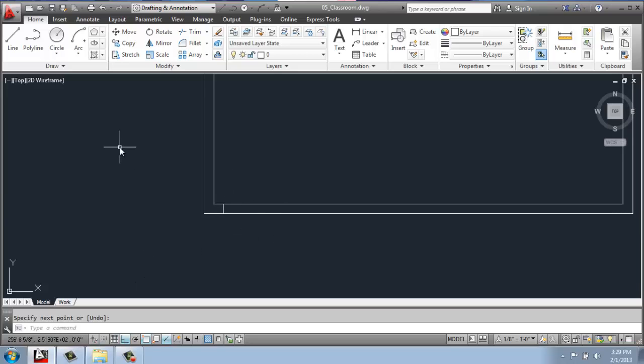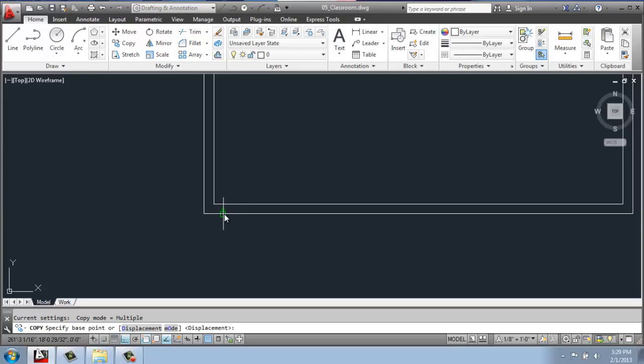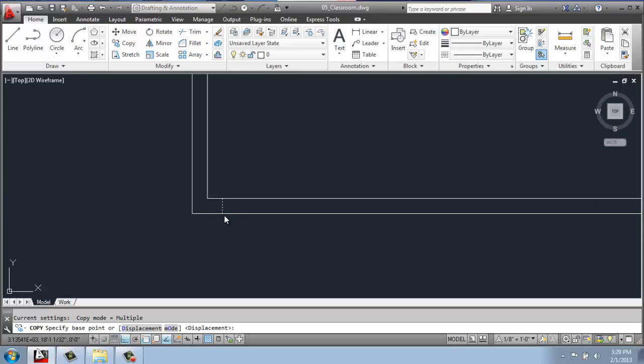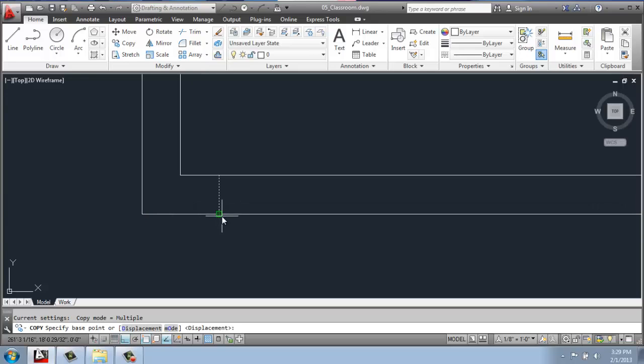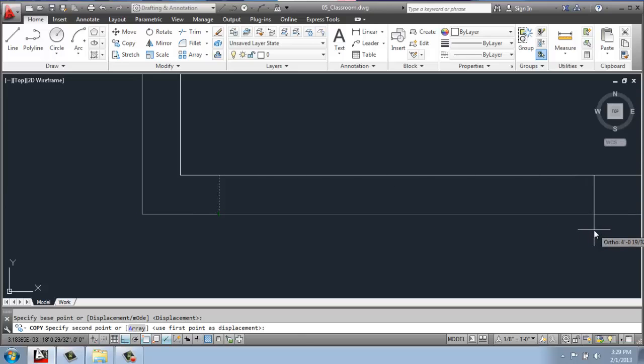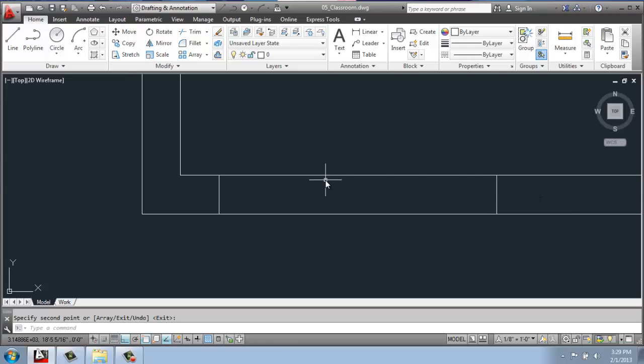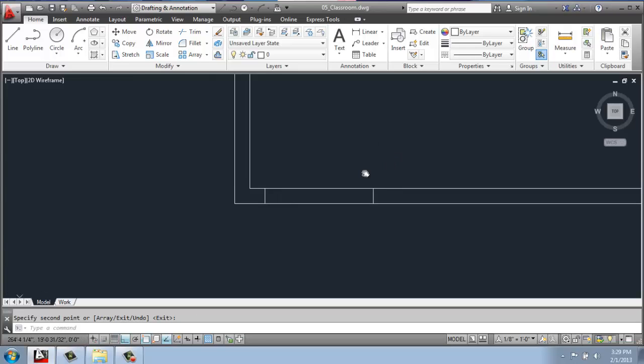Then I'm going to copy, select that line, enter, pick the base point on the line, move my mouse over to the right, and type in 36, enter, and enter again to end the command.